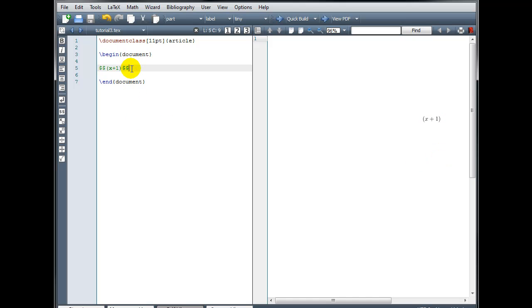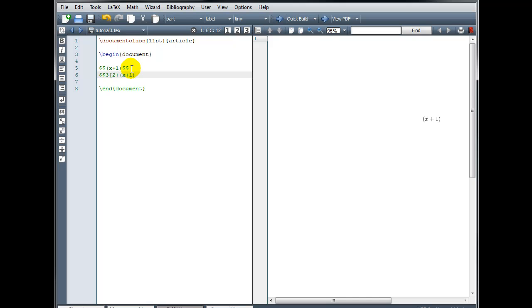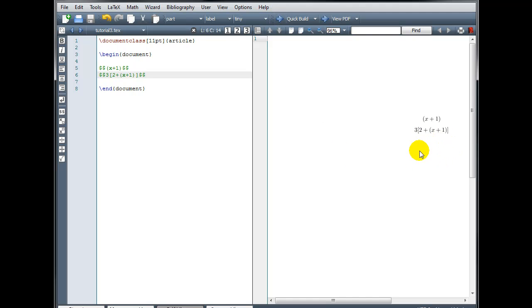Likewise, if we want to use square brackets, we'll just type them on the keyboard. So we might have 3, and then in square brackets, 2 plus, and then parentheses the quantity x plus 1, close the parentheses, close the bracket, and close math mode. If we build that, we've got our parentheses and we also have our set of square brackets.